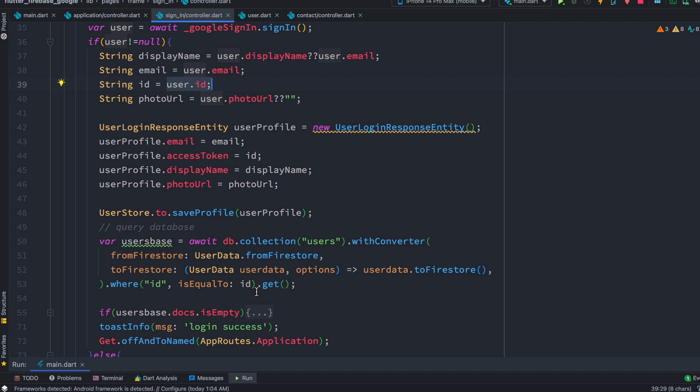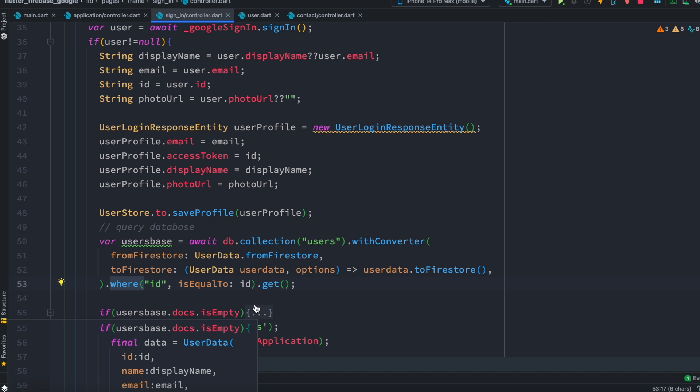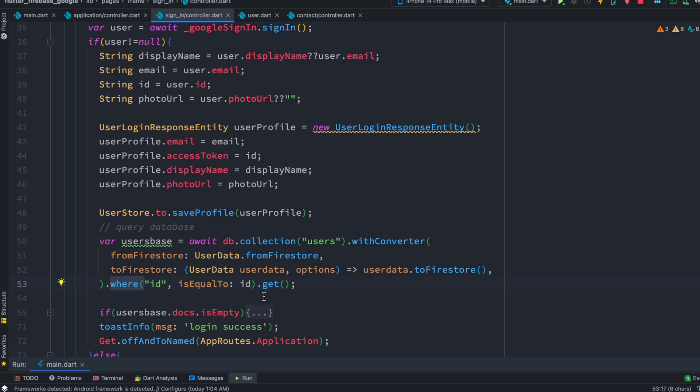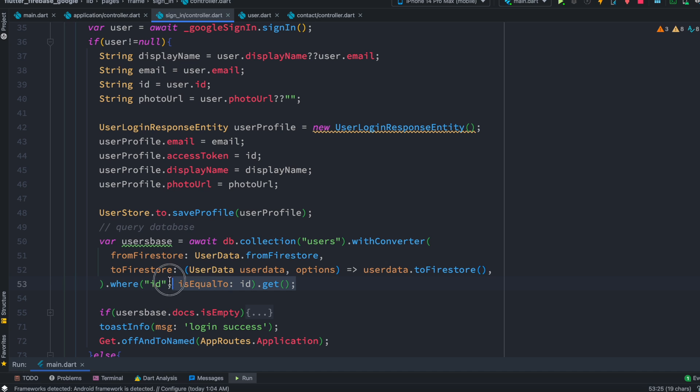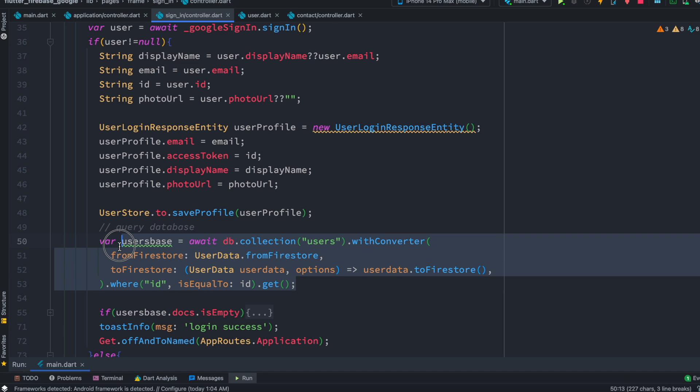So if it can match this ID, or the other way to say using this clause statement over here, it will look for a user that has this ID. If it can find it will return the user. But of course it will return the user in a special format which we call documents.